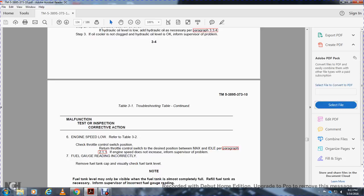Malfunction 6 — Engine speed low: Refer to Table 3-2. Set the throttle control switch to the desired position of max or idle, paragraph 3.2.1.1. If engine speed does not increase, inform supervisor of the problem.